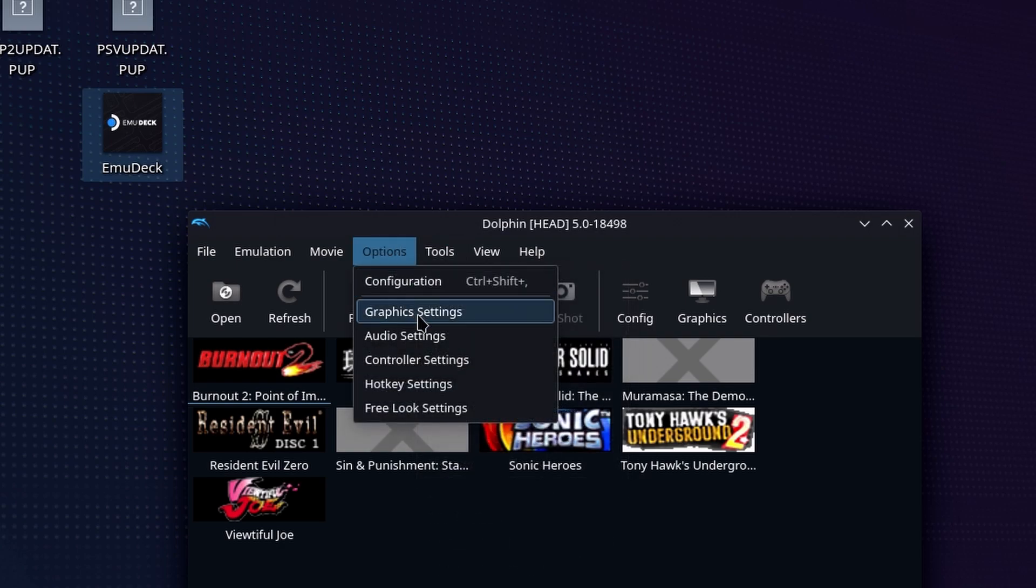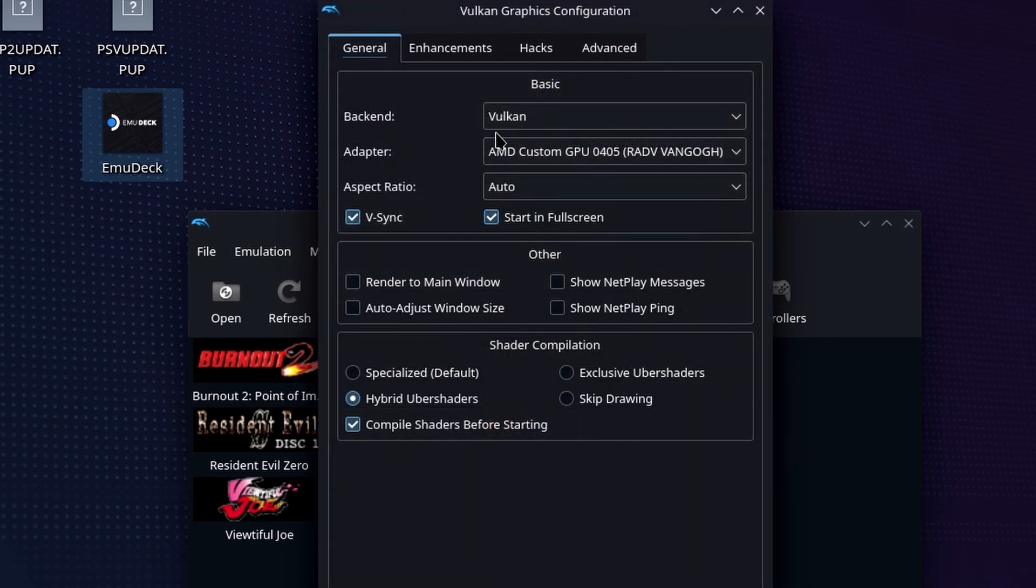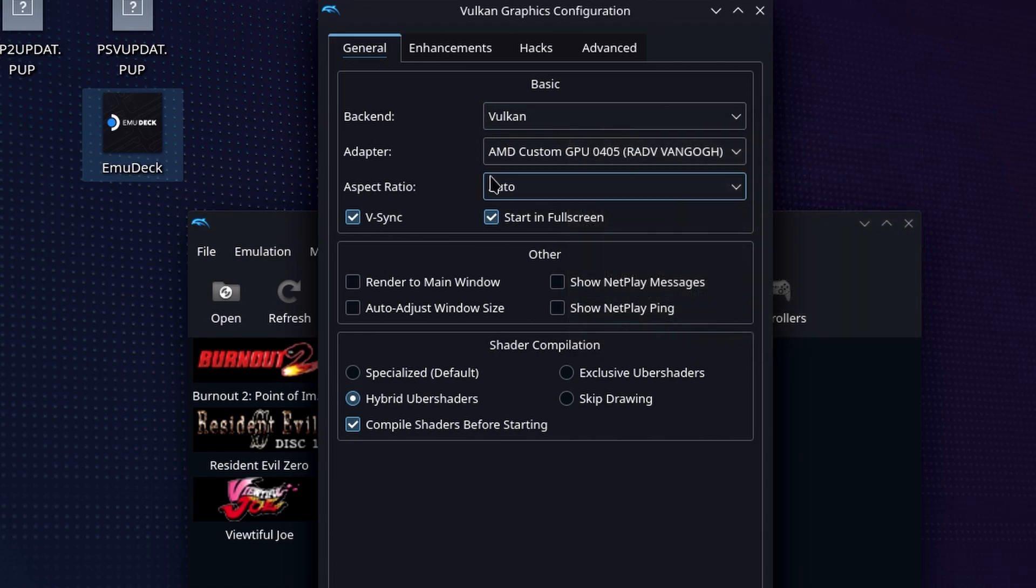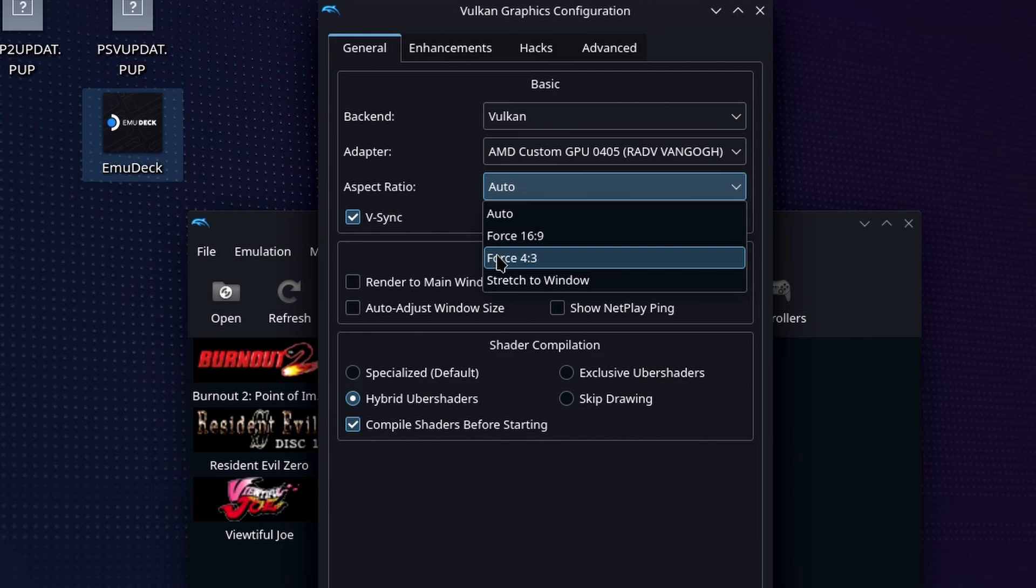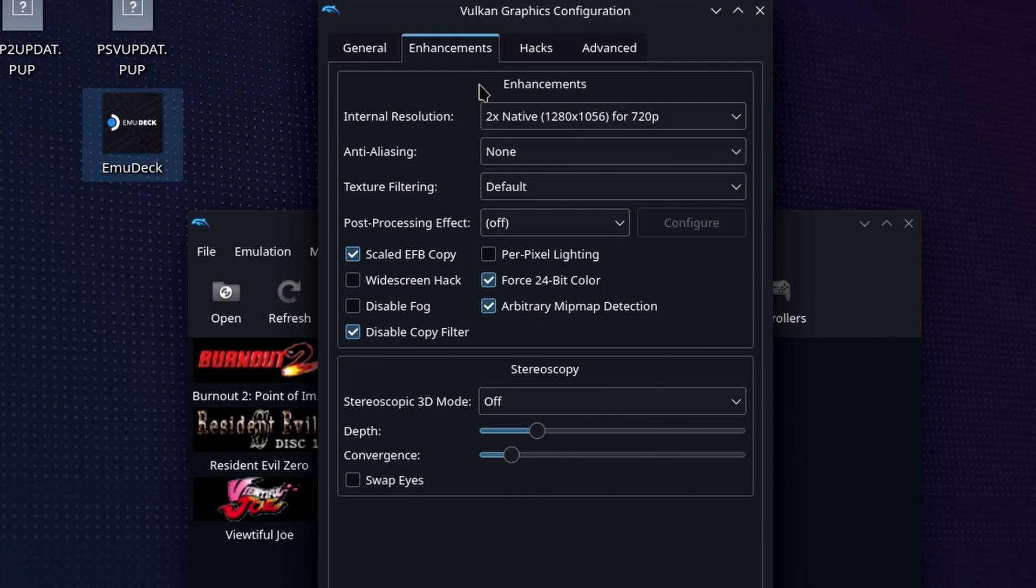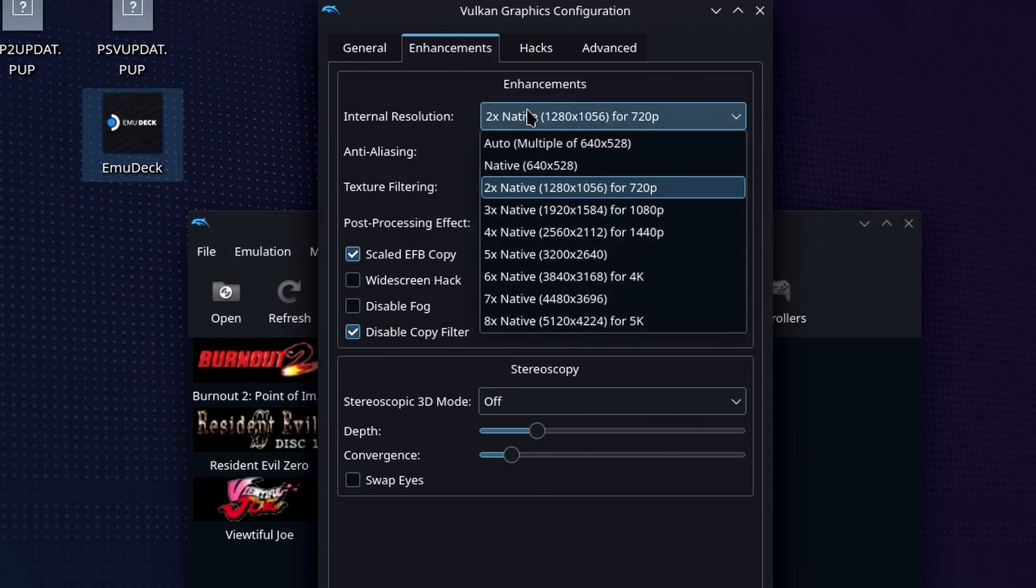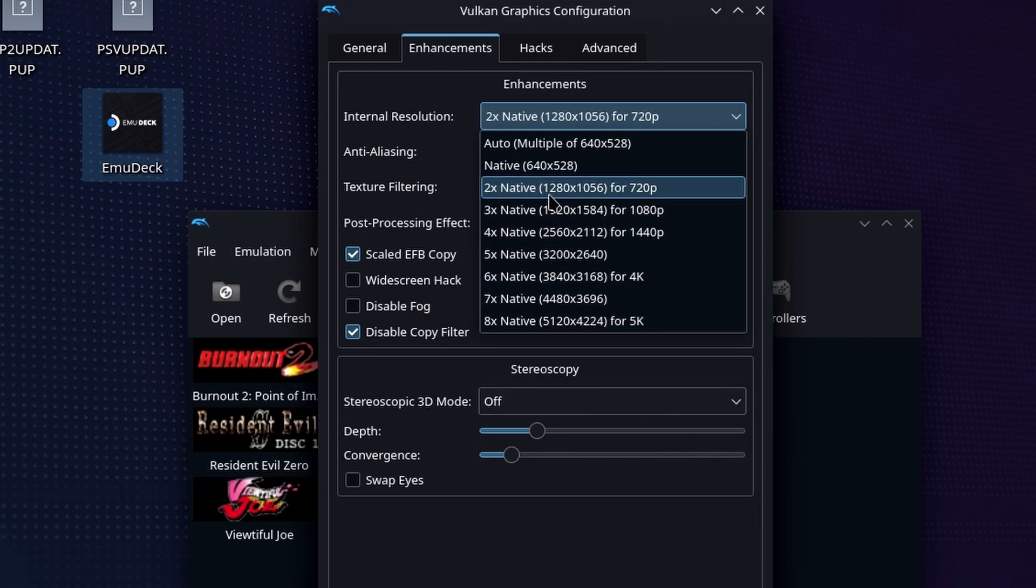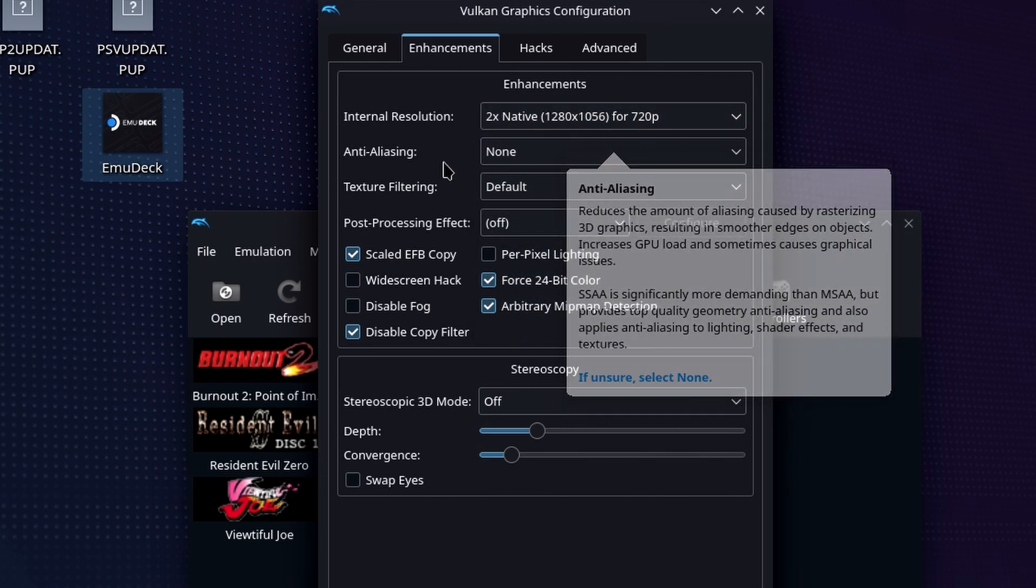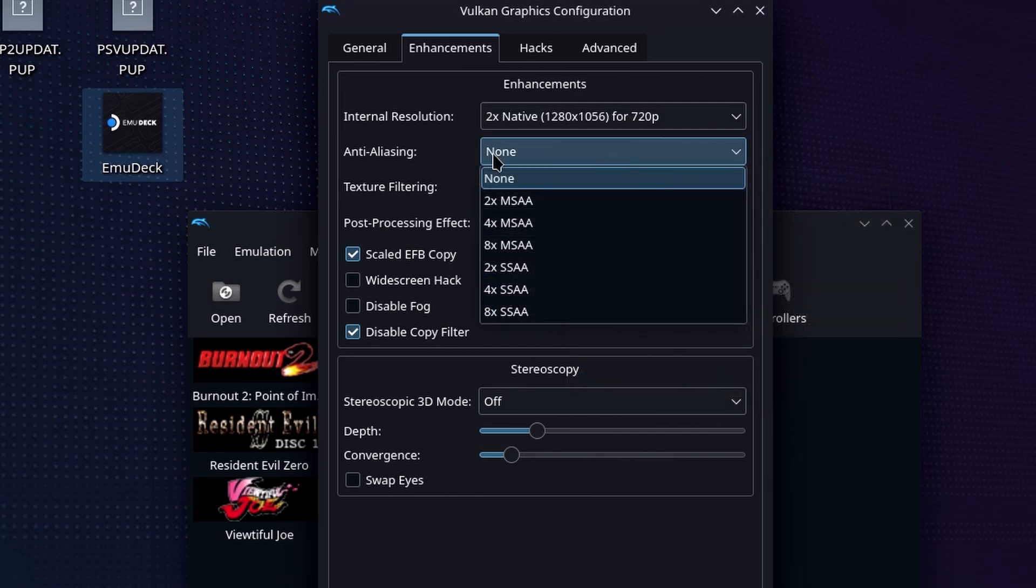If we go over to the graphics settings, some of these you can change within the game. Obviously the back end is going to default to Vulkan, so you don't need to touch that whatsoever. But the one thing I do is I force 4 by 3 onto the aspect ratio. I want to play these games in their original look, and that's what I prefer. Like I said, it does avoid some of those back and forth between aspect ratios. You do have the internal resolution multiplier. You can set it here, but you can also set it within the game when it's running with hotkeys. I will show you that momentarily.